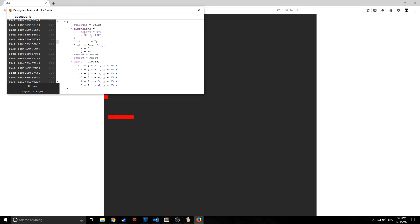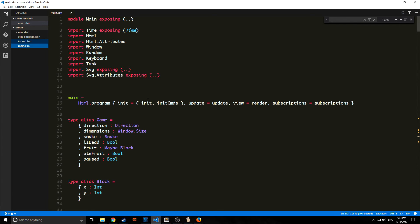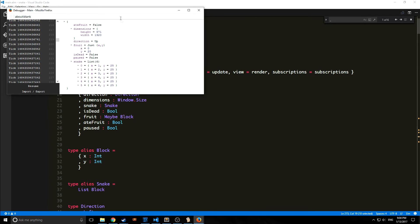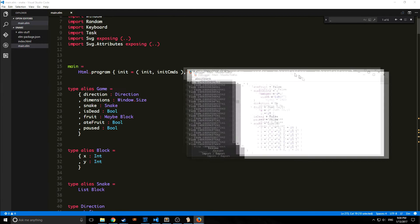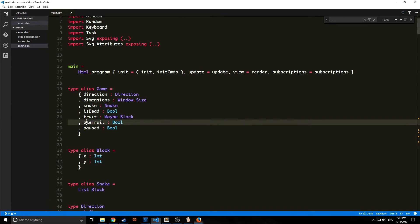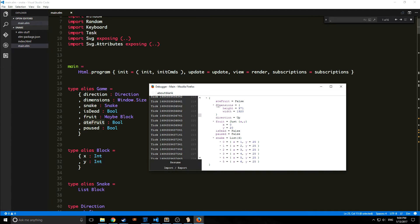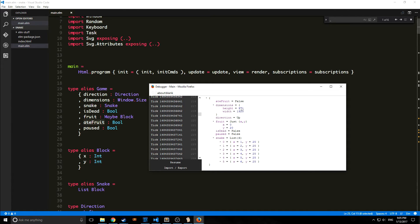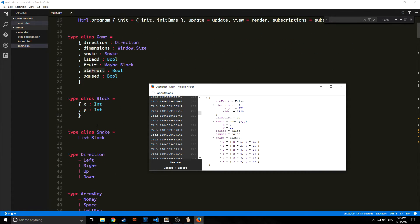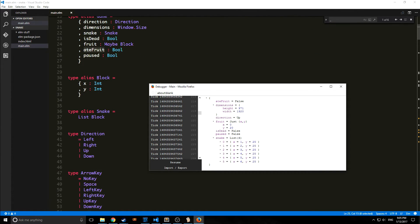Every single time our snake moved, every single time we pressed a key, it's being logged. As you can see here, this JSON structure is being manipulated as a result. This structure of course is based off of our model. If we go back into our code, you can see here's our type alias of game.